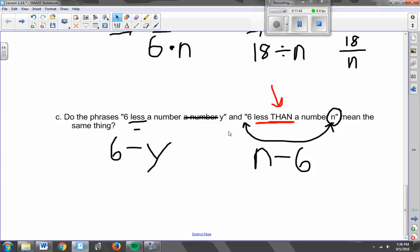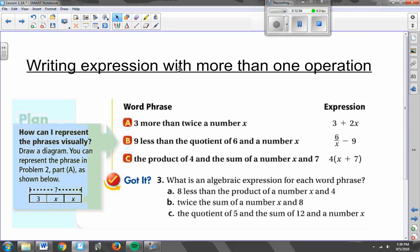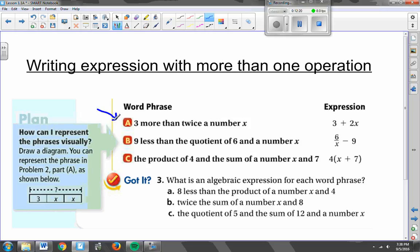If you have questions, make sure to ask before you start working on your practice problems. Now we have one more thing I want to talk about, which is writing an expression with more than one operation — meaning we're going to have to do multiplying and adding, or minusing and dividing, or something like that. Let's look at a couple of examples together, and then I'll give you a few to do.